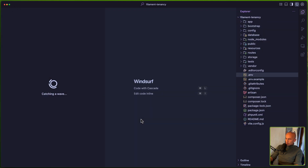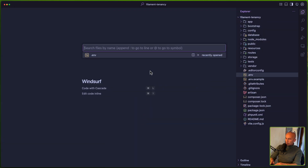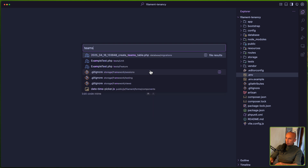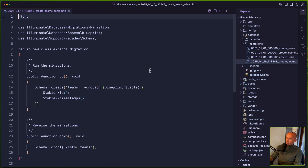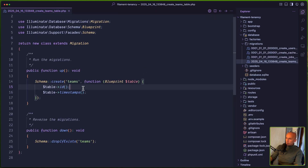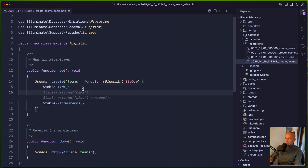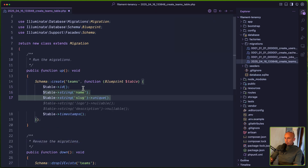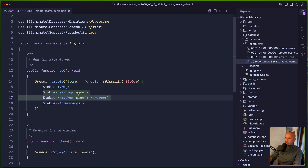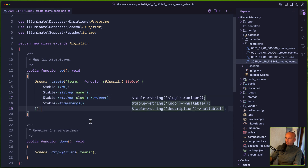Let's open the teams migration. What we need for teams is — you can also add a logo but I'm going to leave it like this — just the name and the slug.